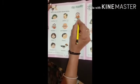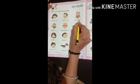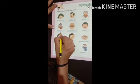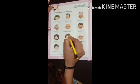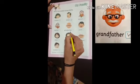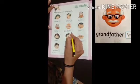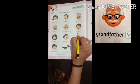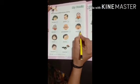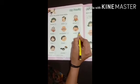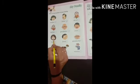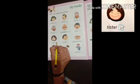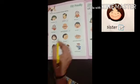Doctor — agar aapke ghar me doctor hai, toh right tick karna hai. Teacher. Grandfather — agar grandfather hai ghar me, toh right tick karna hai. Uncle — uncle ghar me hai, toh right tick karna hai. Sister — agar sister hai, toh right tick karna hai.